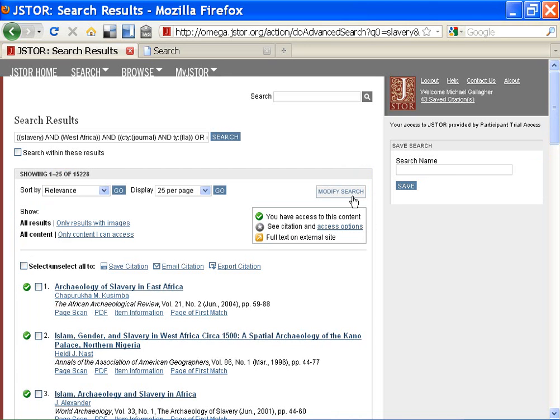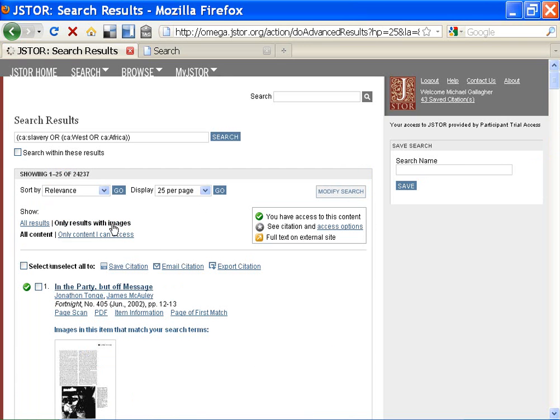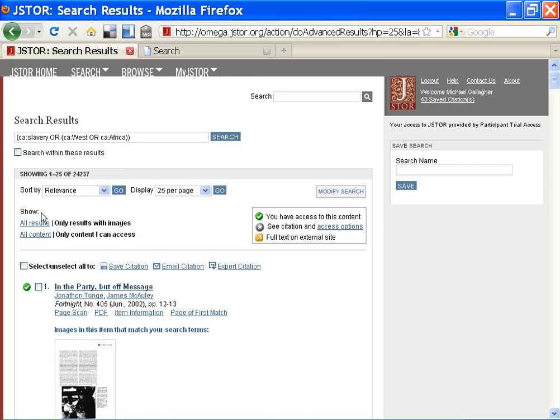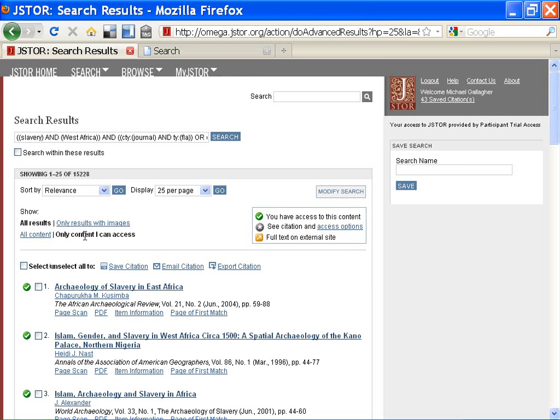There are some features here that will help my searching a bit. First, I can click Show Only Results with Images to see just the images. Or, I can click Show Only Content I Can Access to get the results my institution has access to. The key to the right will show you how the colors work. Green means access.